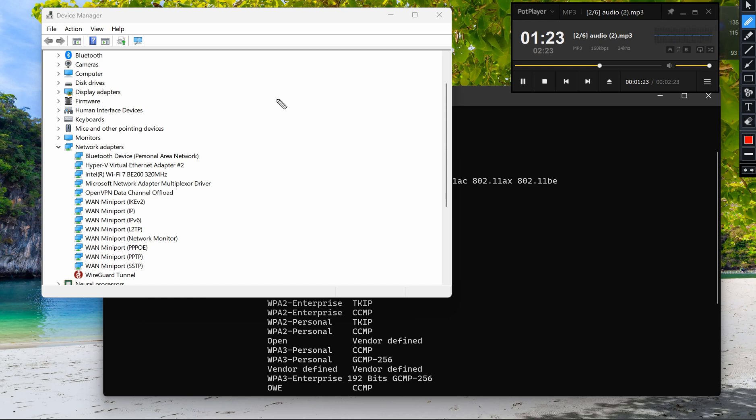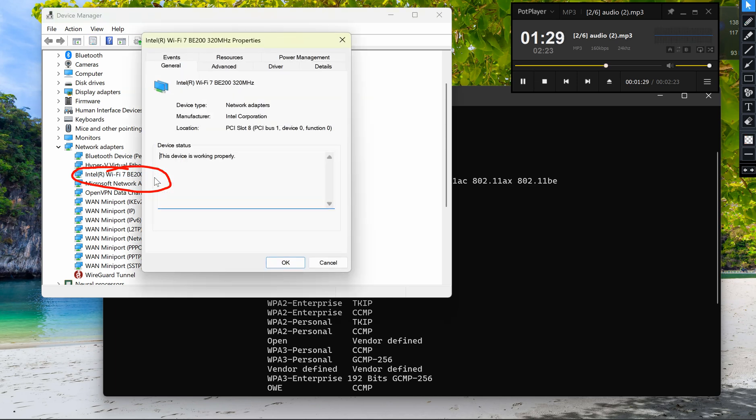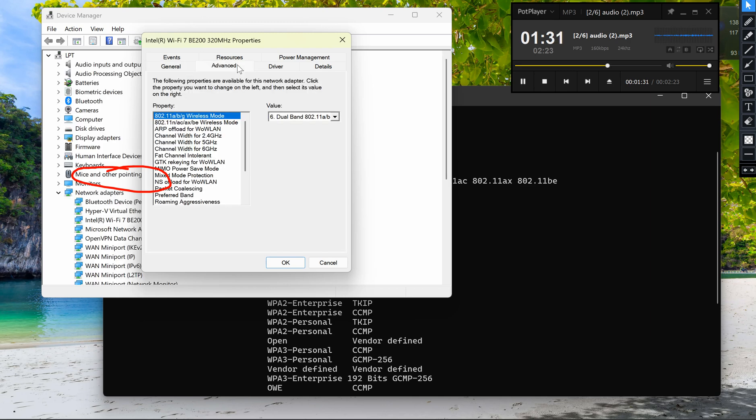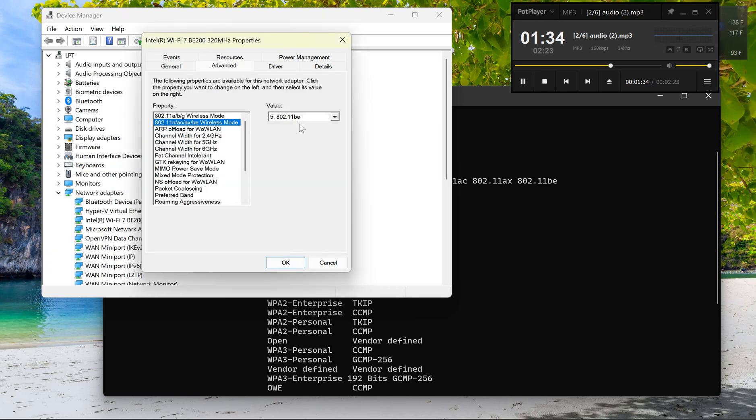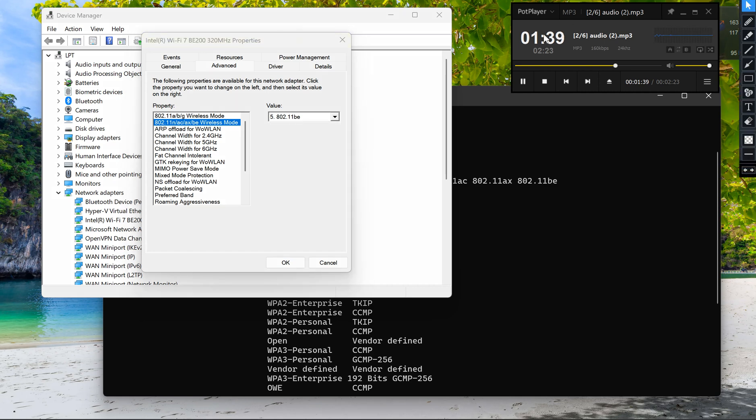Right-click on the Wi-Fi adapter and select Properties. Go to the Advanced tab and look for settings like 'Wireless Mode,' 'Preferred Band,' or '802.11ax.'